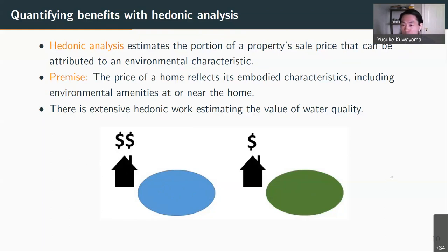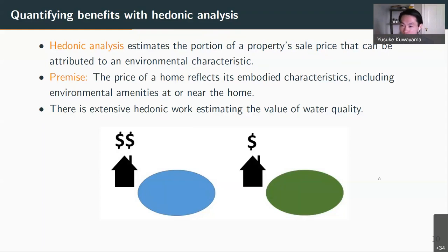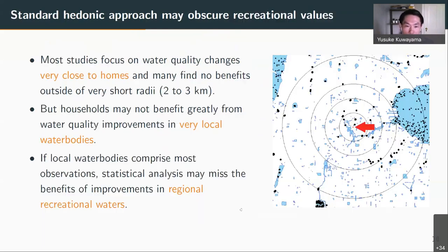Hedonic analysis has been used for other kinds of environmental characteristics of a home, such as surrounding air quality, natural views, and open space near homes. In this particular case, we're focusing on water quality.